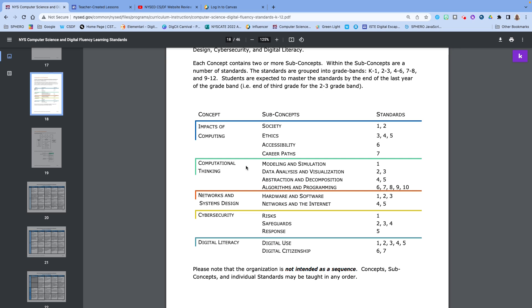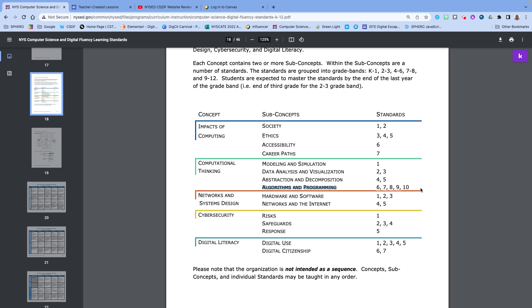So in computational thinking there are four subconcept areas. One standard is in modeling and simulation, two are in data analysis and visualization, two of them are in abstraction and decomposition, and then we get to this big one. You have one, two, three, four, five standards that are within algorithms and programming.